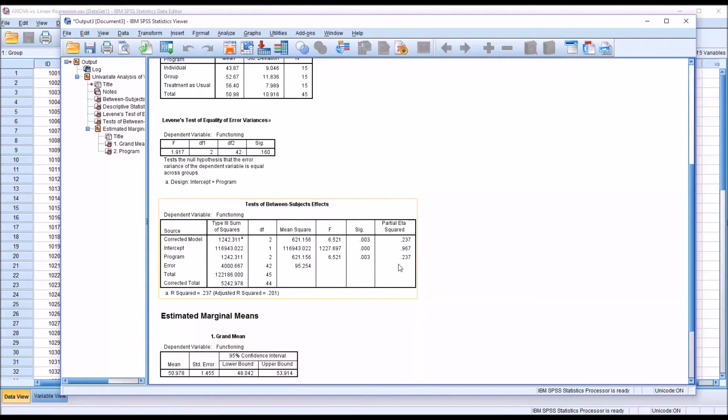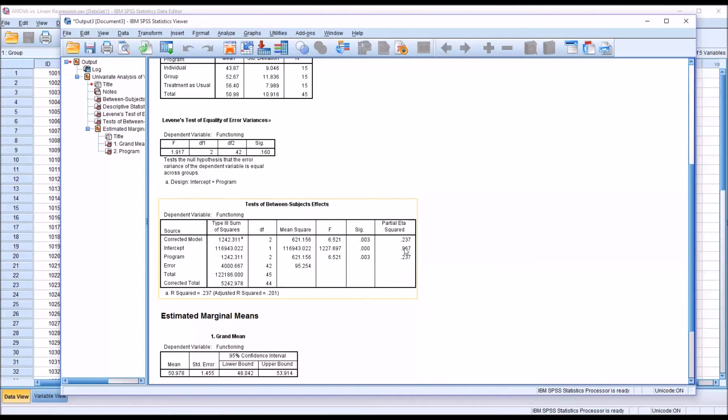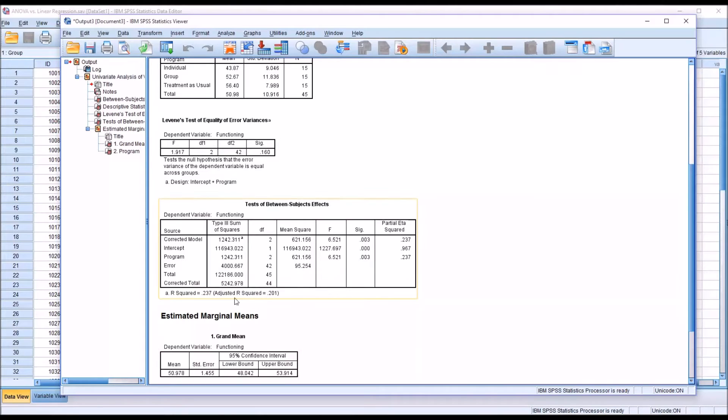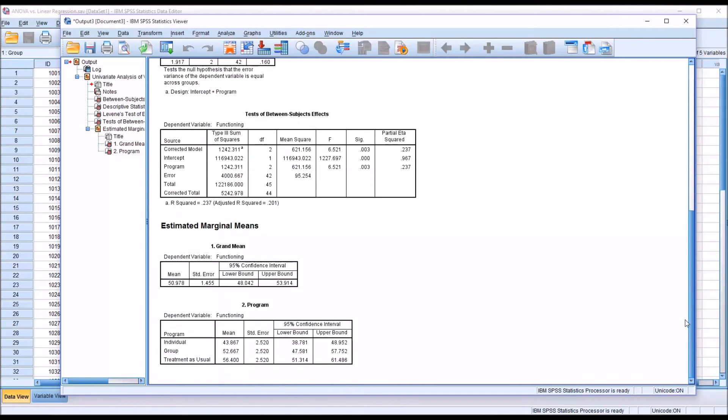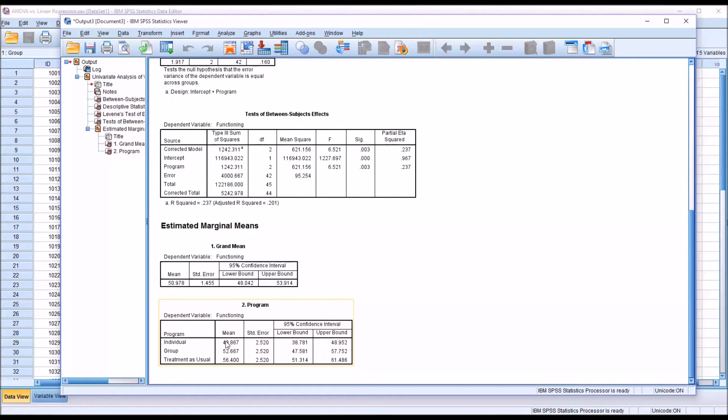We would say that the independent variable is explaining 23.7% of the variance in the dependent variable. Also note here that the adjusted R squared is 0.201. And then moving down to the estimated marginal mean section, you can see again the means are listed. And this will come in handy in a few moments.